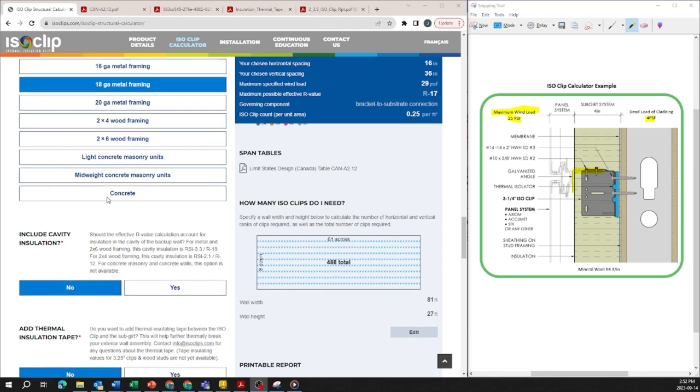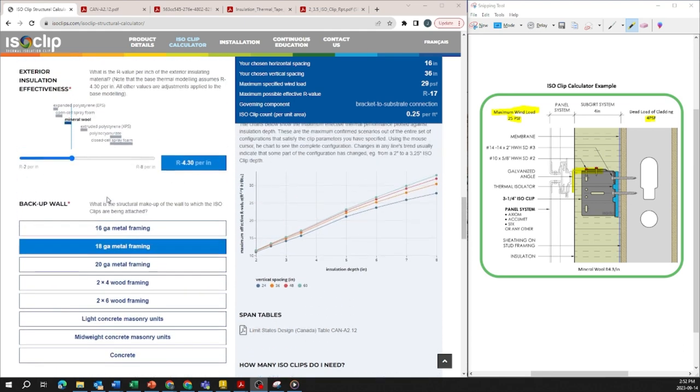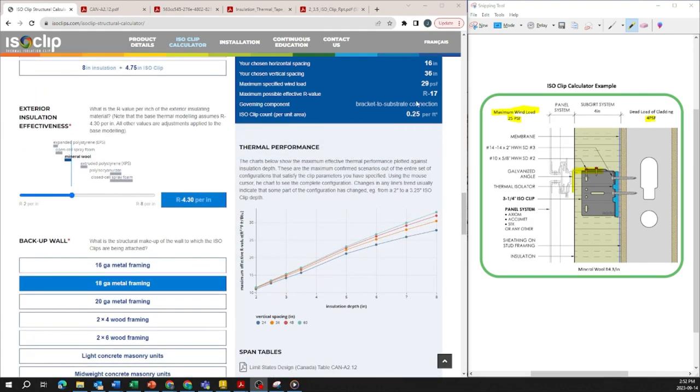So let's say for example we want to find out how we can improve the effective R value from R17 to something better.